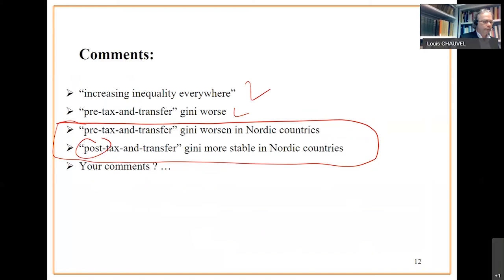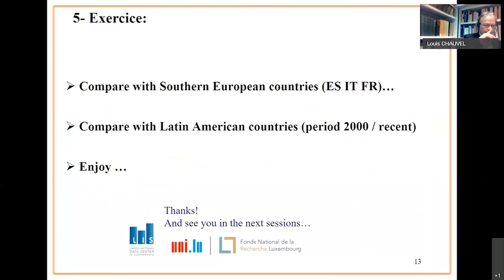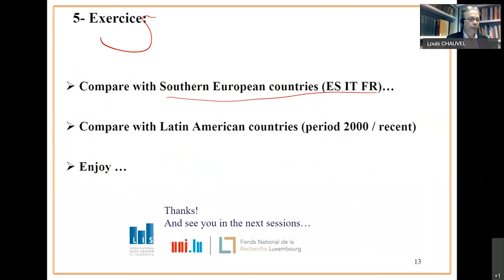And it's your turn to find your own comments here. Now, exercises if you wish. You could include southern European countries including Spain, Italy, France, maybe Greece and see what happens.